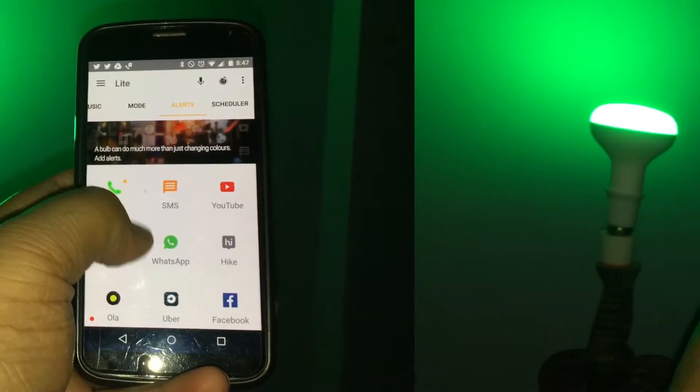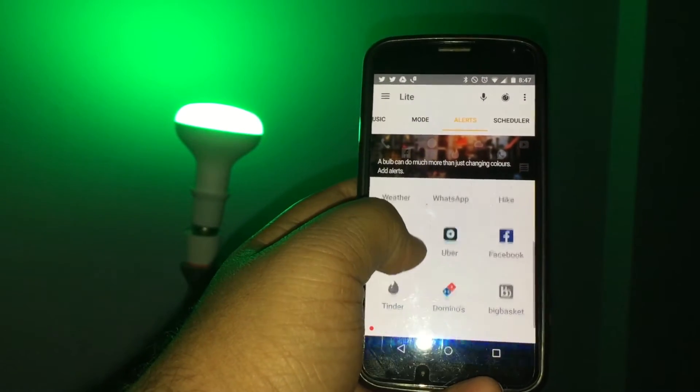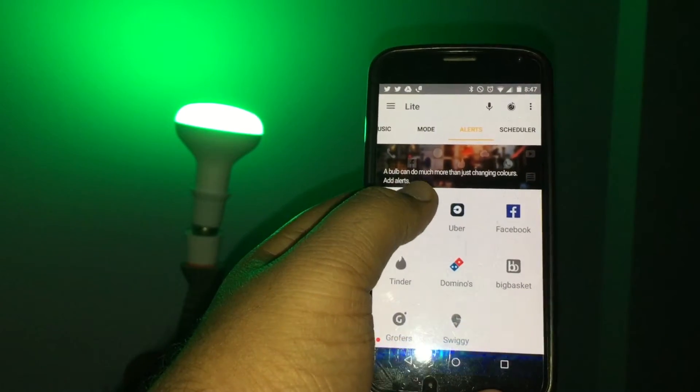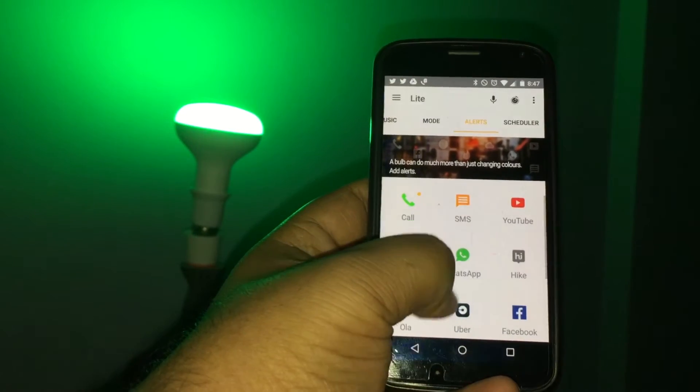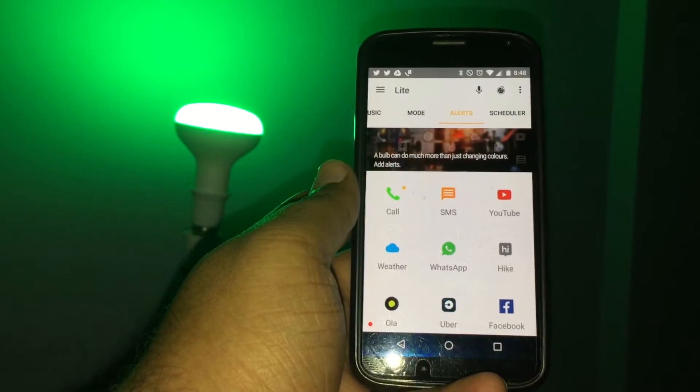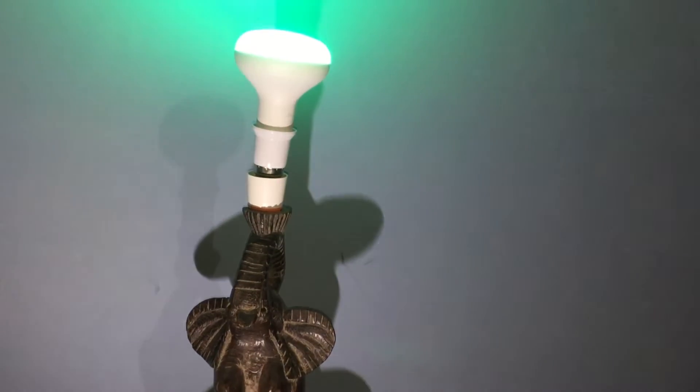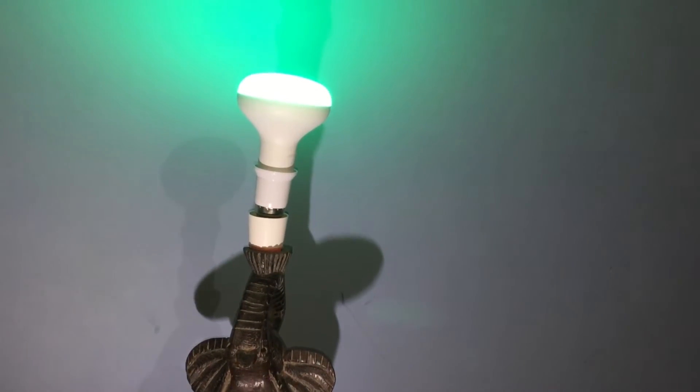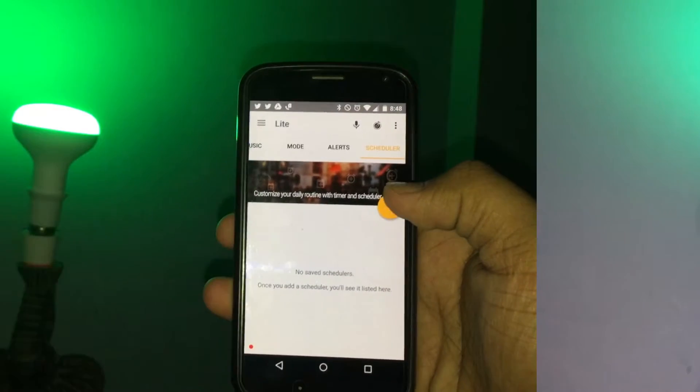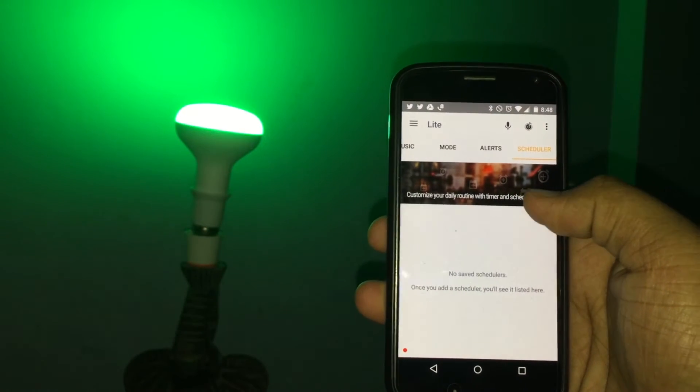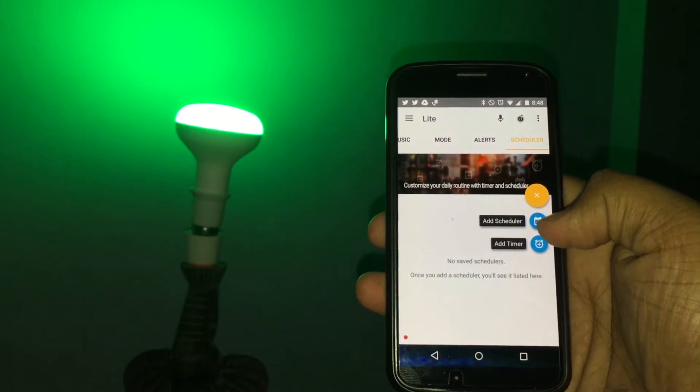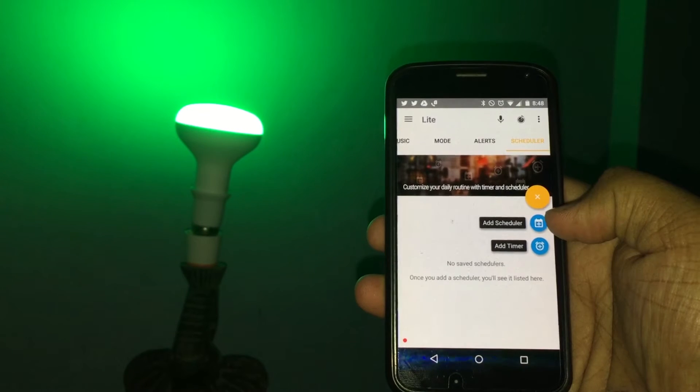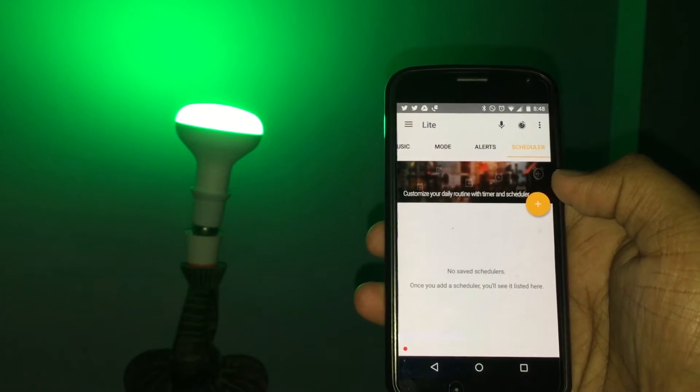Moving on, you have alerts where you can sync your phone's notifications with the smart bulb and make the bulb glow when you get messages, calls, and many more notifications. You also have a scheduler where, as the name tells you, you can add timers and schedules and make your smart bulb notify you.